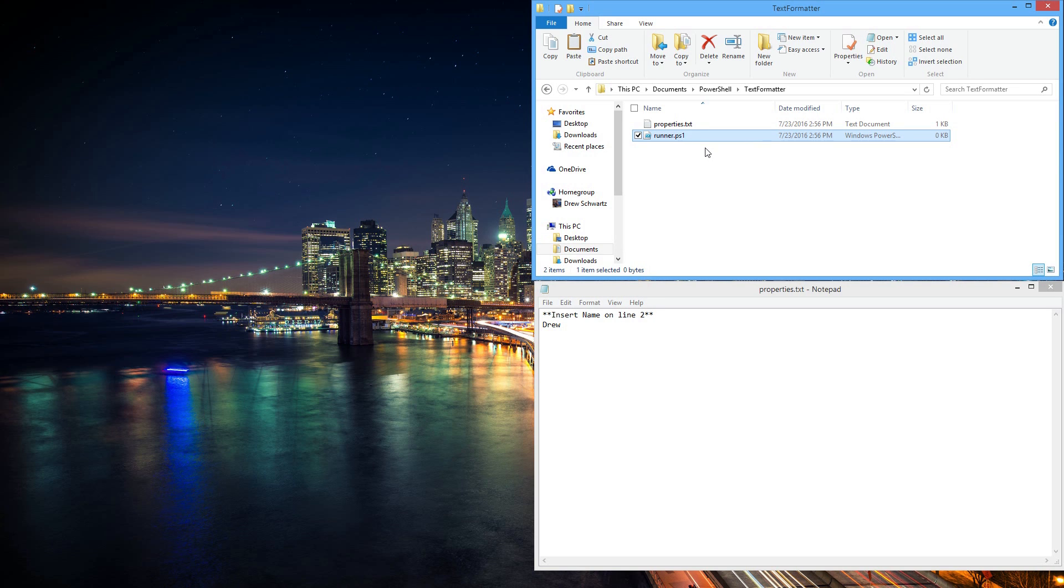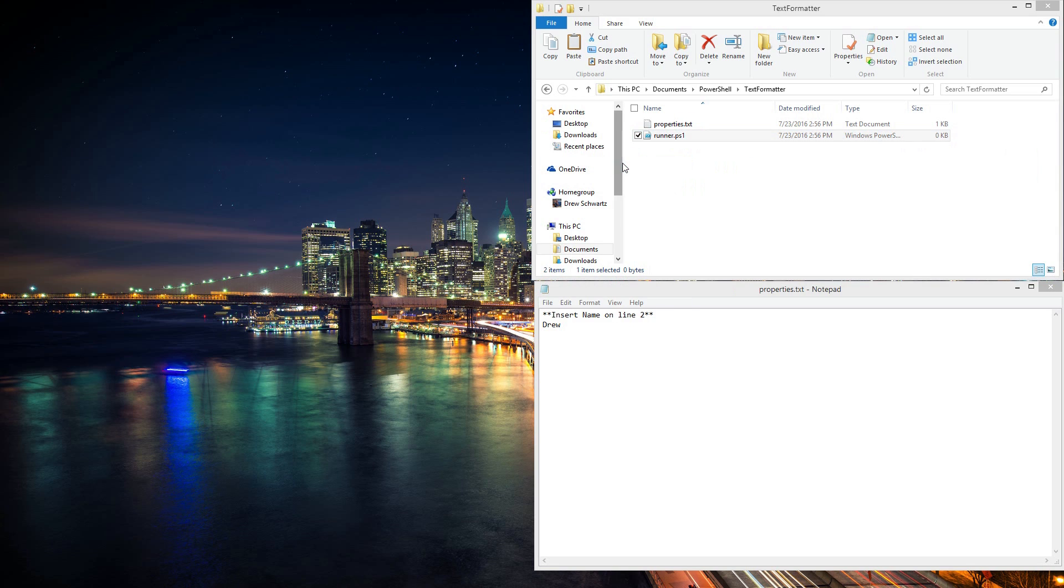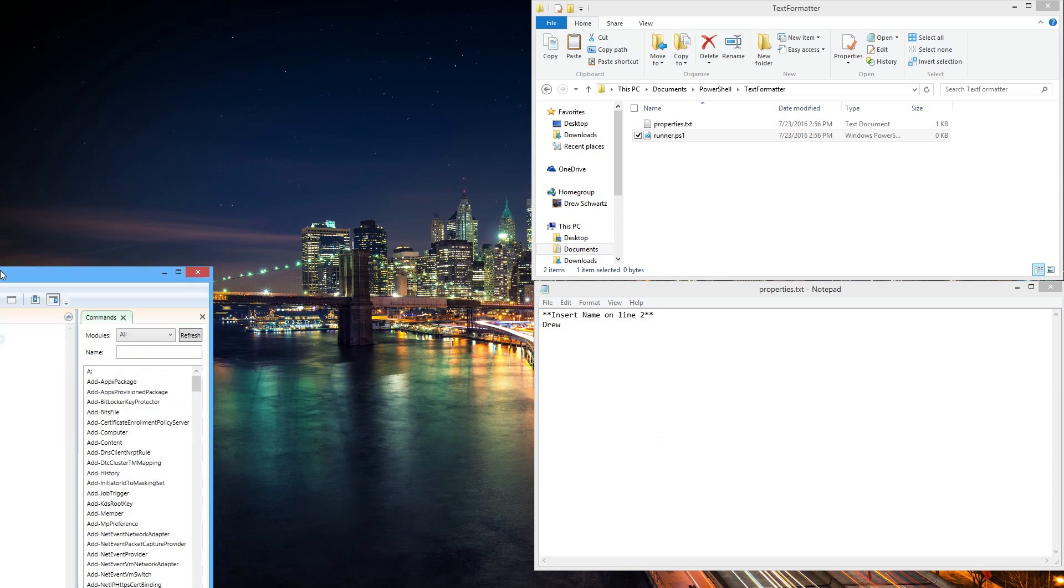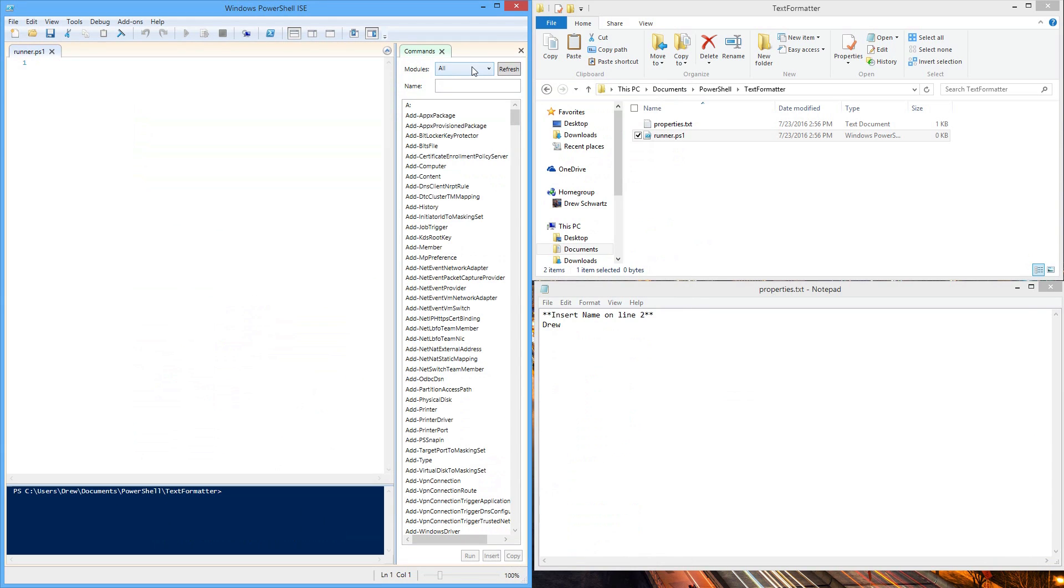Now what this will do is notify your computer that it is a PowerShell command program. So now what we can do is right-click on it and hit Edit, and it will open up a program called PowerShell ISE with Runner.ps1 up top.